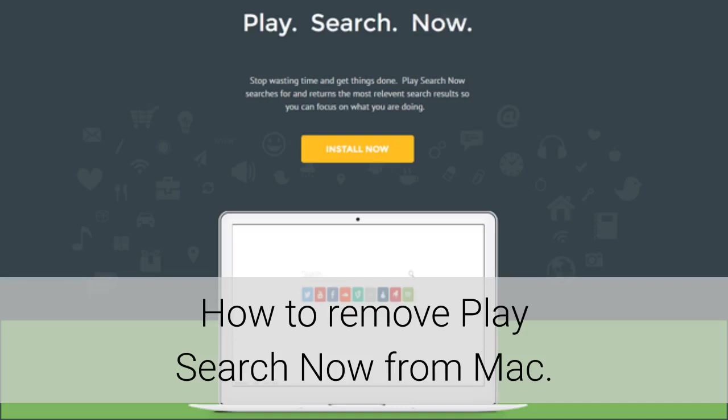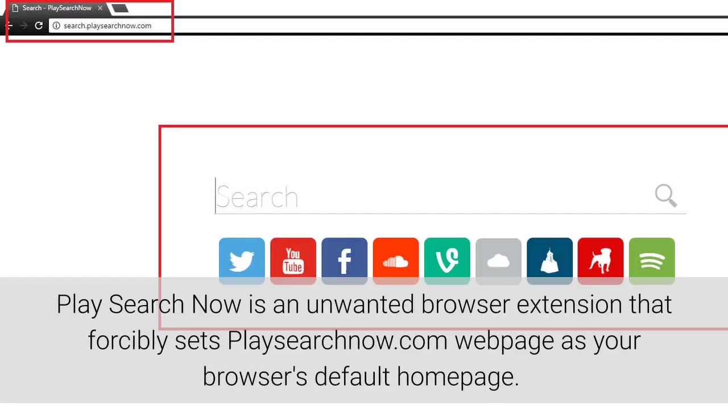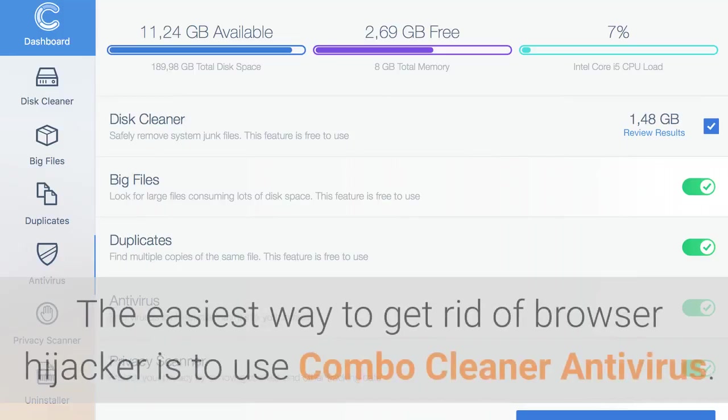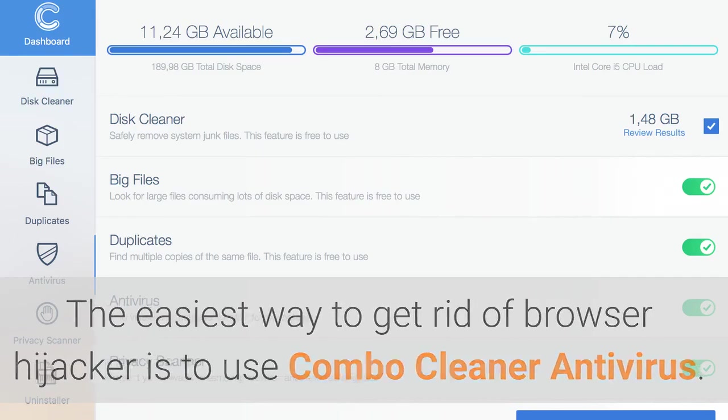How to remove Play Search Now from Mac. Play Search Now is an unwanted browser extension that forcibly sets PlaySearchNow.com web page as your browser's default home page. The easiest way to get rid of browser hijacker is to use Combo Cleaner antivirus.